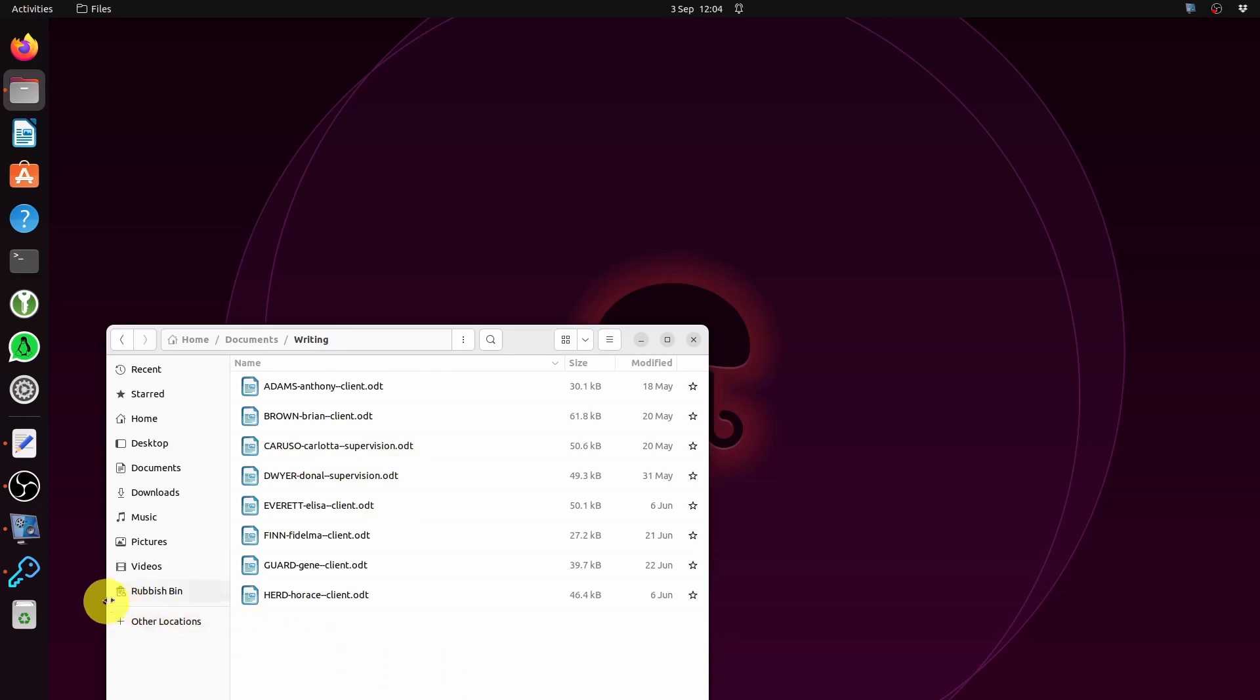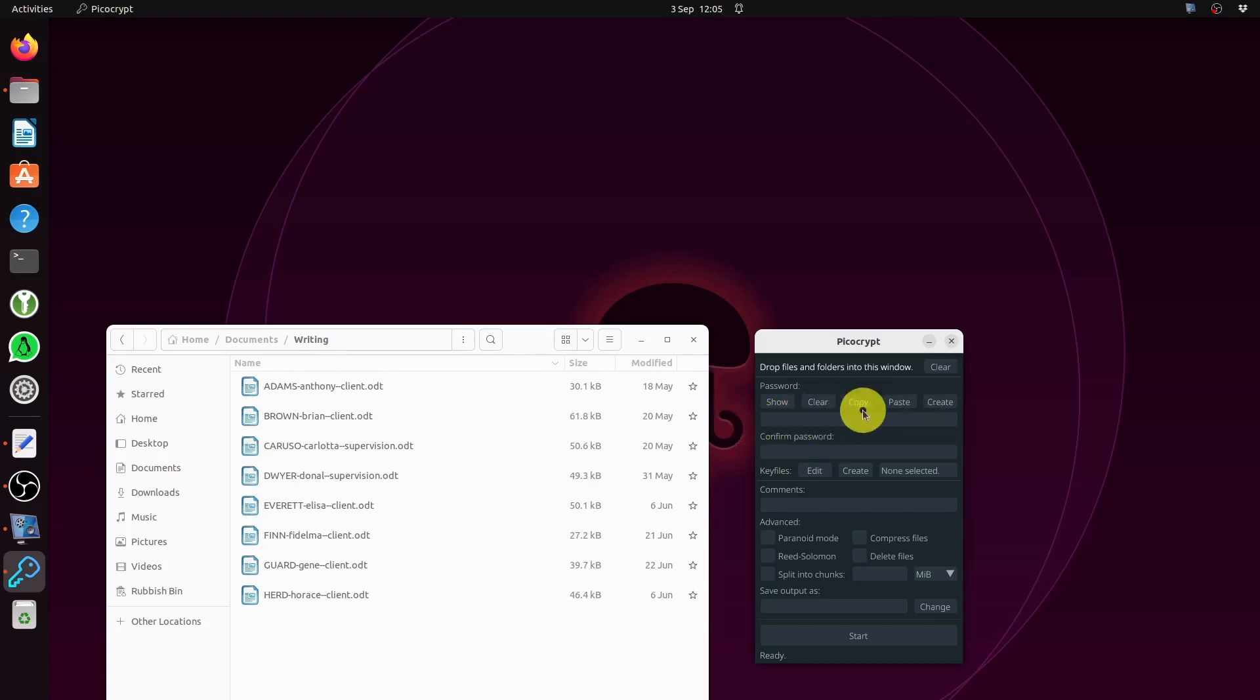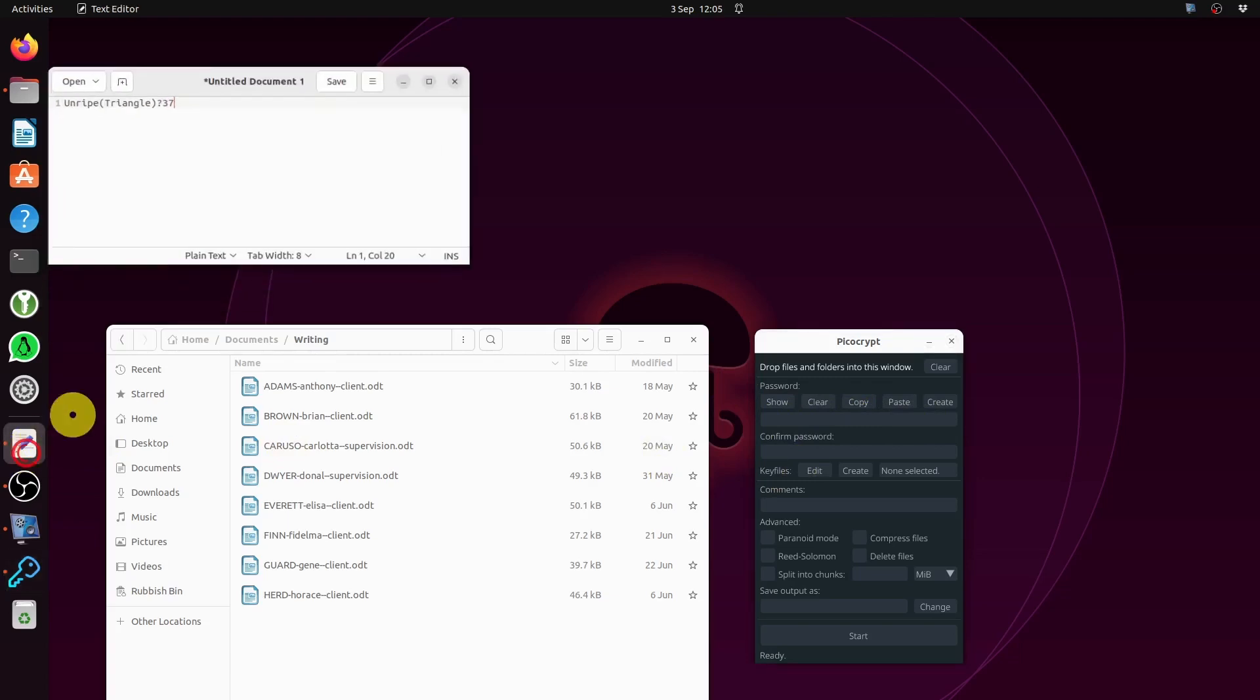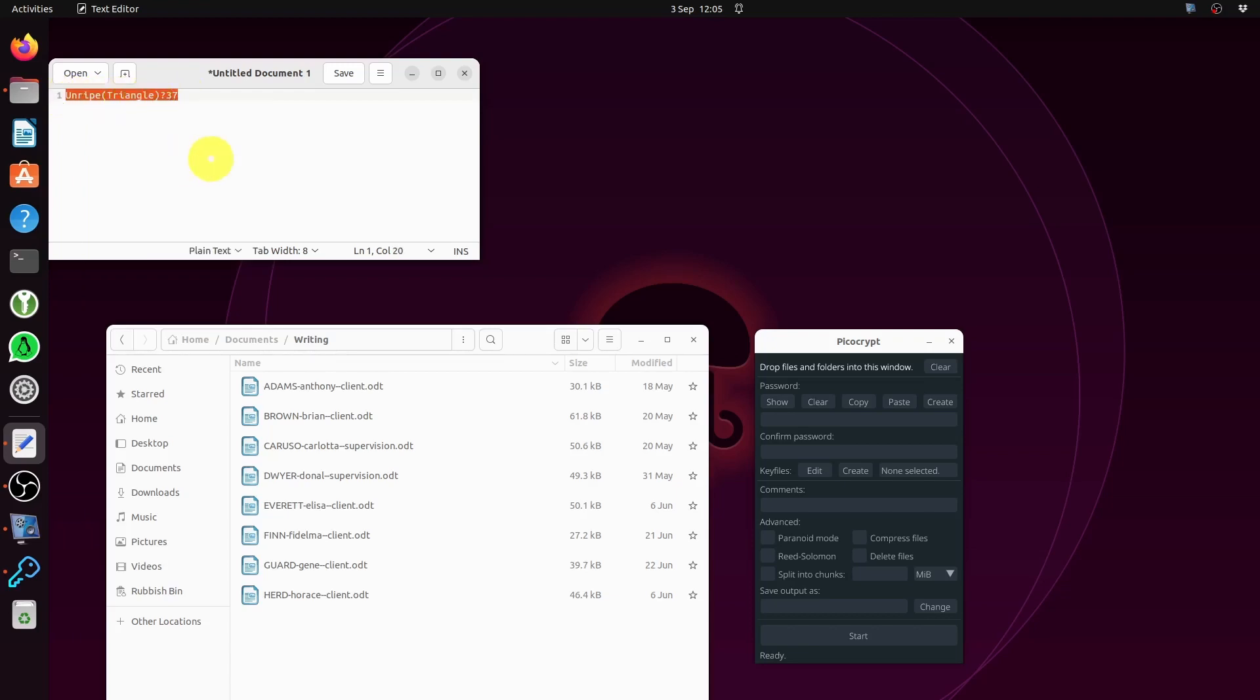I'm going to assume you've already got PicoCrypt installed, so open it up. As far as I know, you have to copy paste a password into it when you want to do the encryption. Here is a password I'm going to use - I've already prepared it. I'm going to copy it and that will be ready to go.